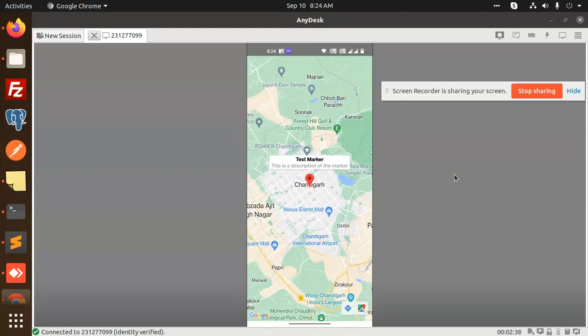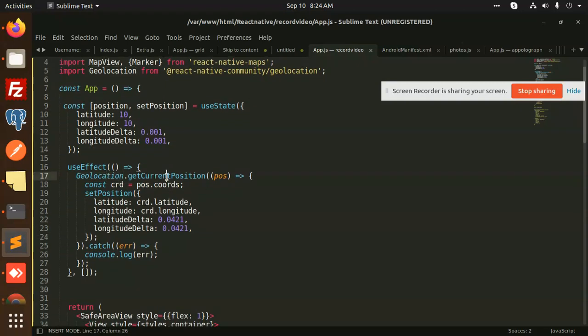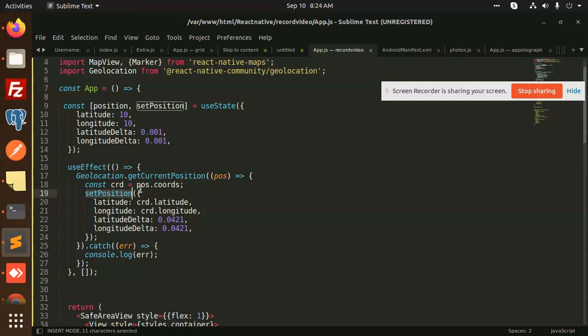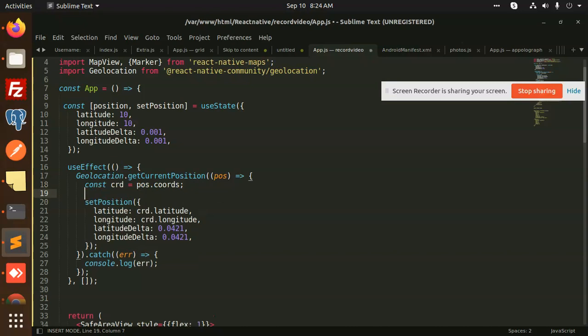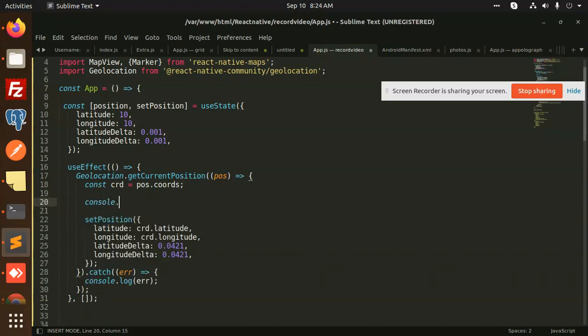I can also show you the console for what we are getting from geolocation.getCurrentPosition. This is the position that we are getting. I'm going to log this position, this constant. Let me console.log this.